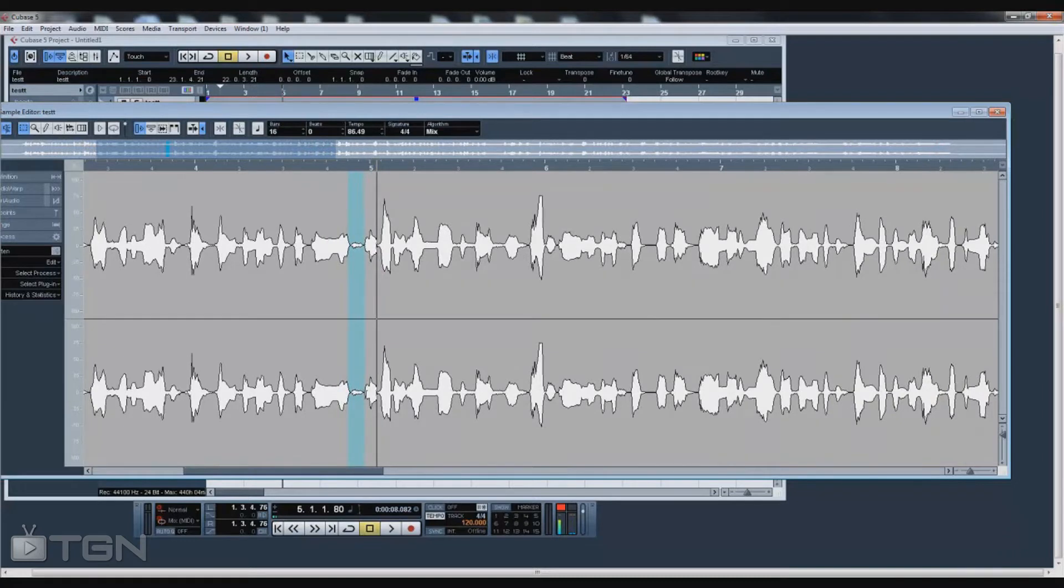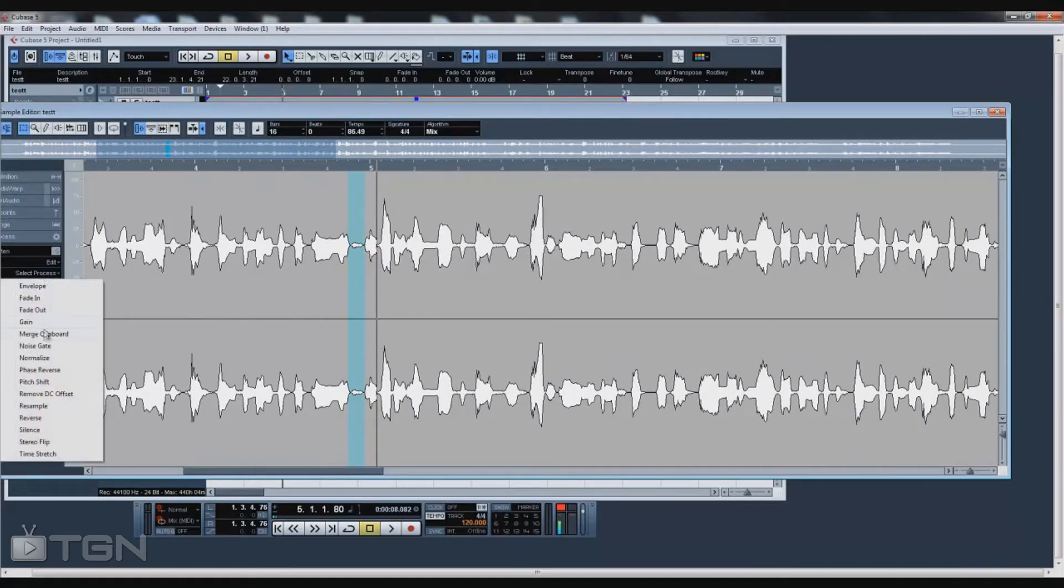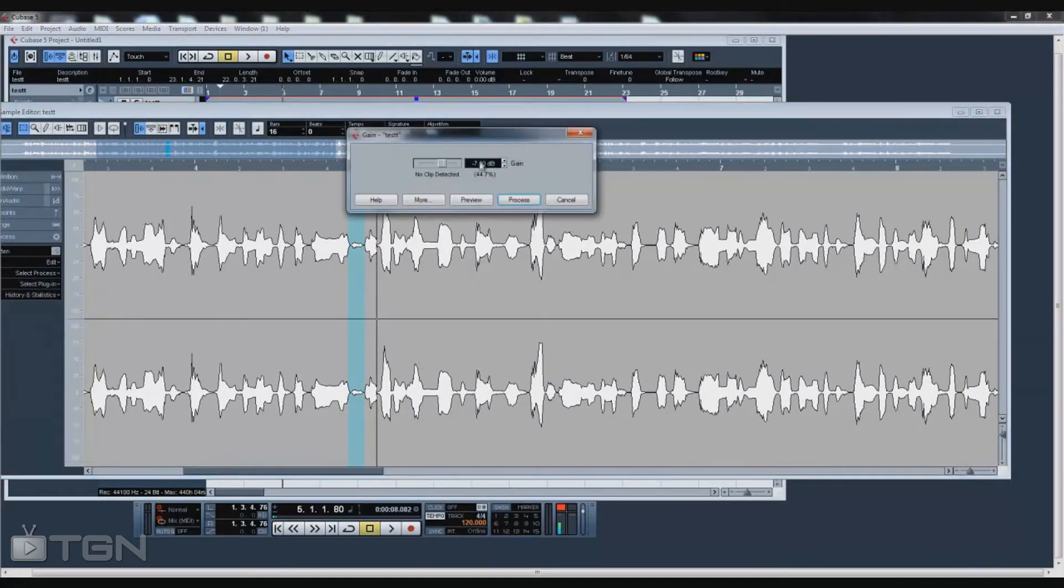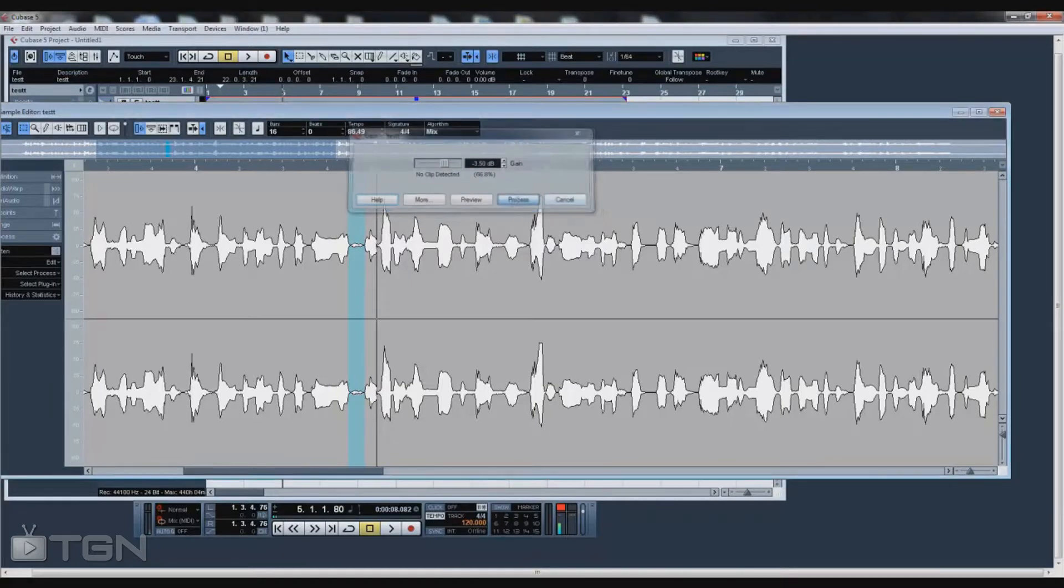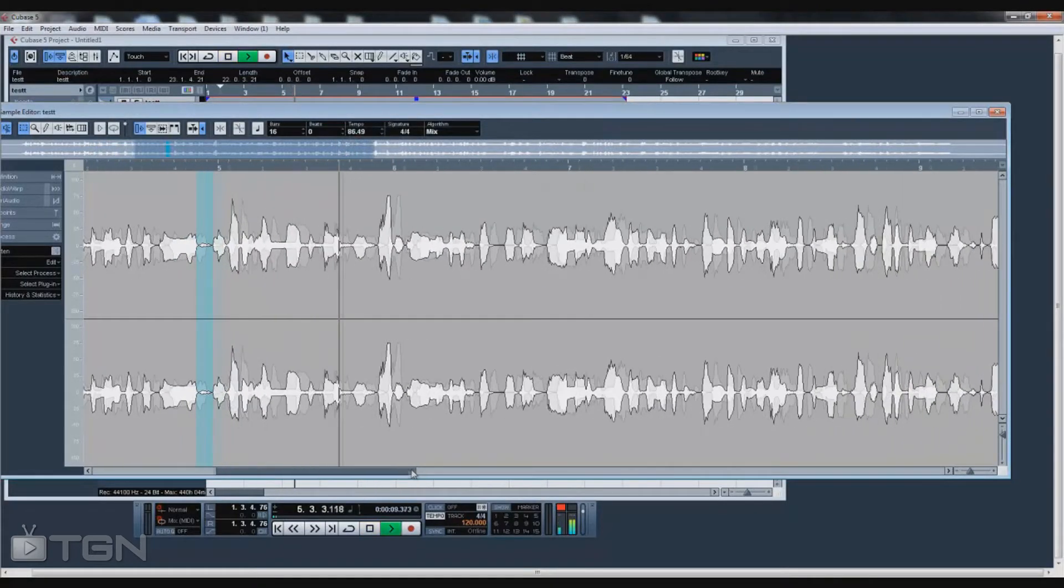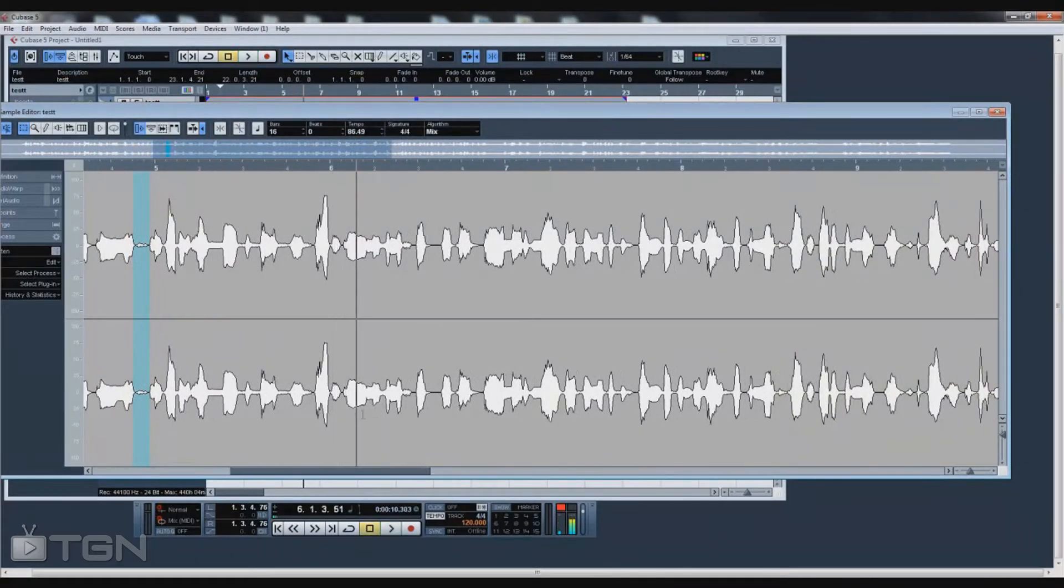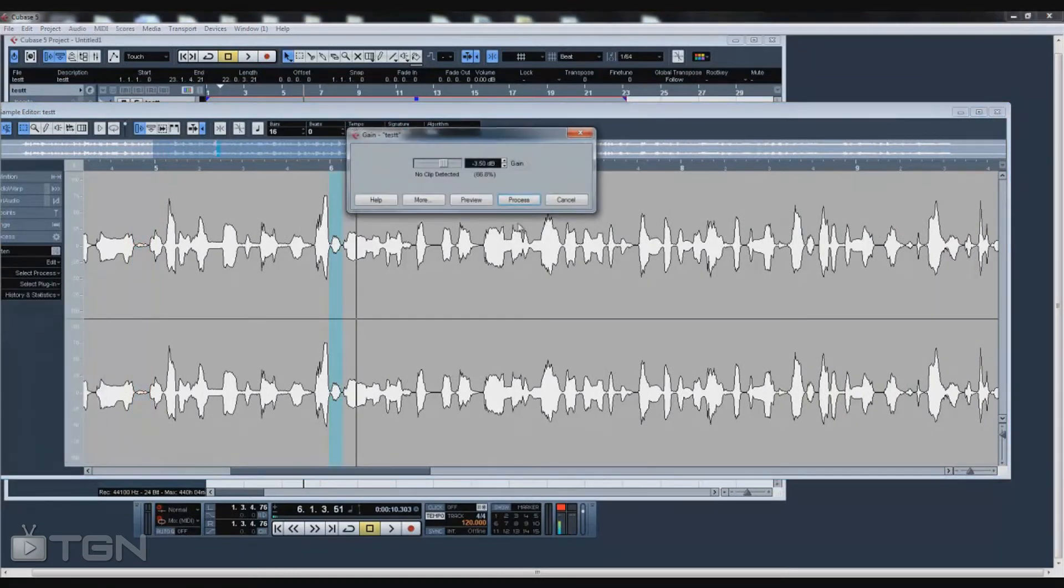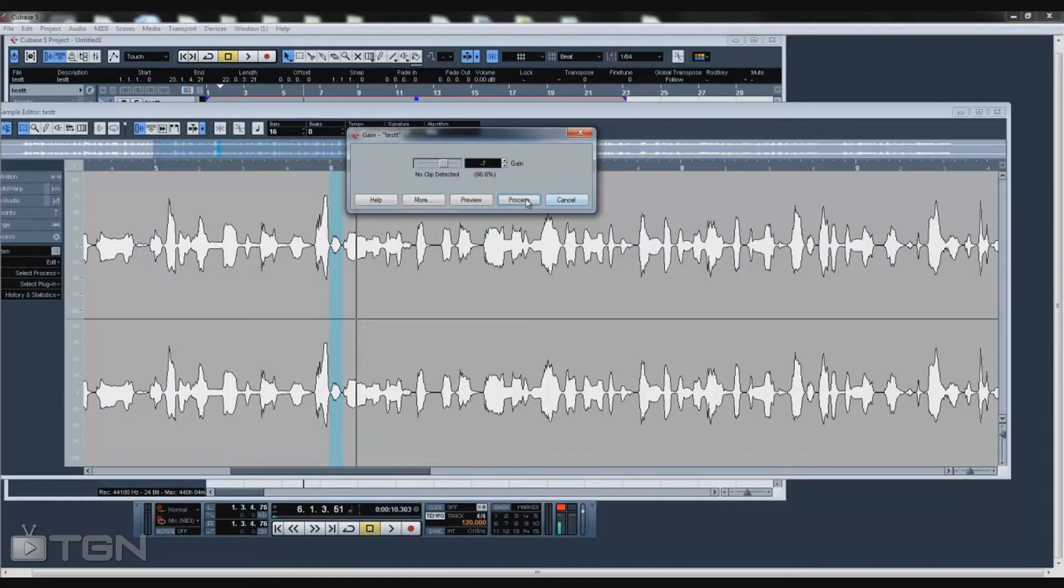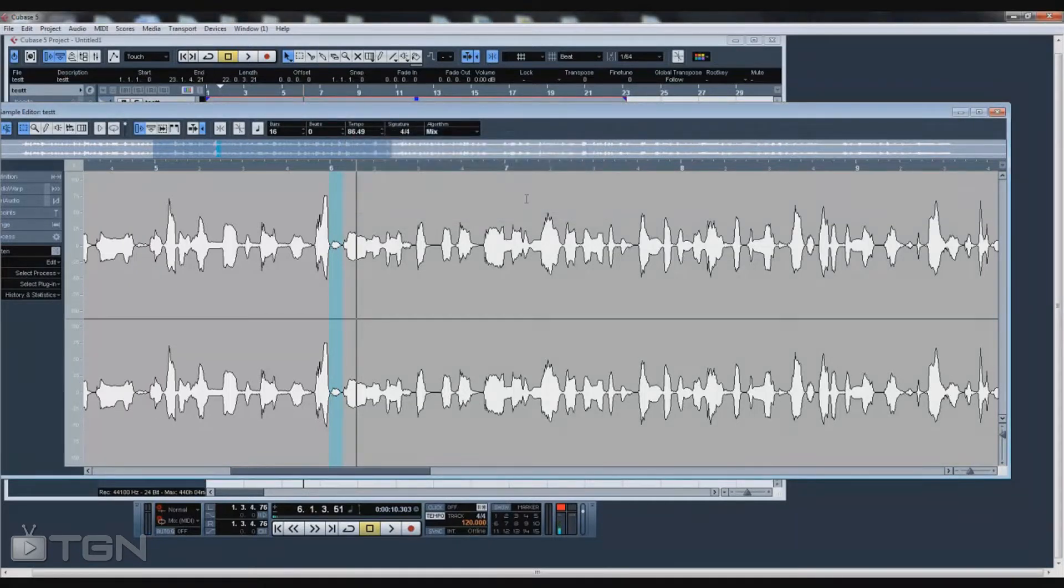This one right here is a small breath, so I'm going to gain it and give it negative 3.5 dB, bring it down a little bit. This one right here is a big one, so let's give it negative 7. And yes guys, I have a cold.